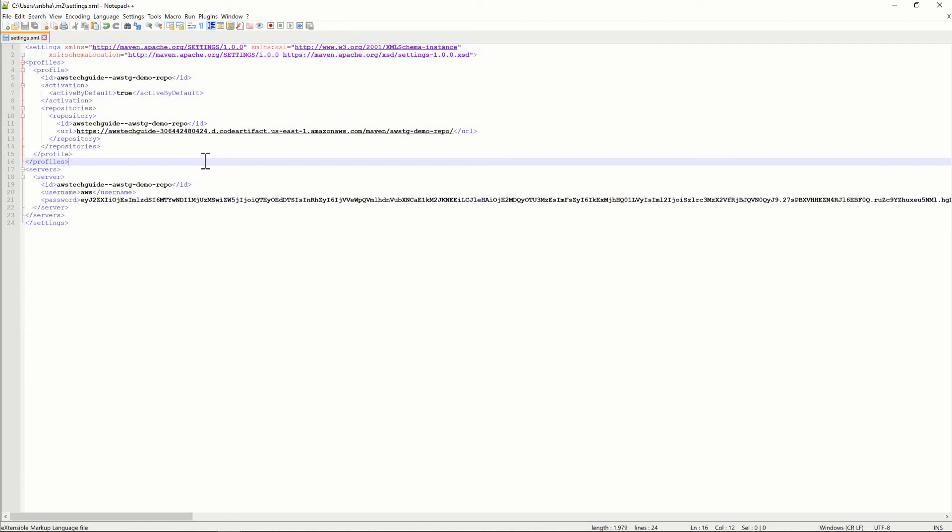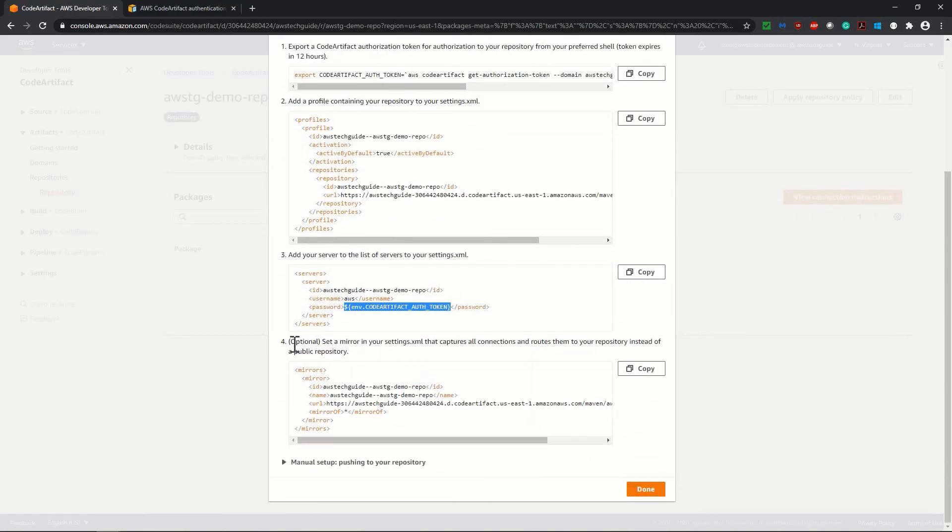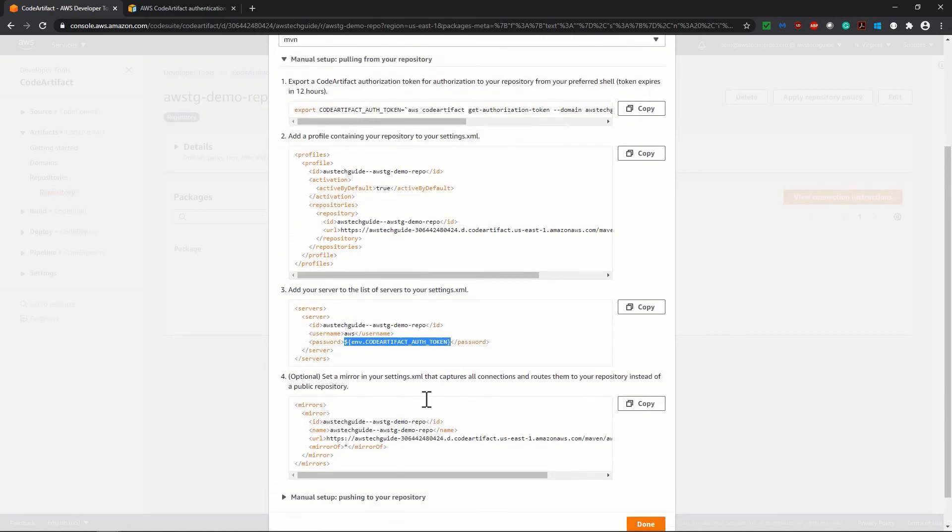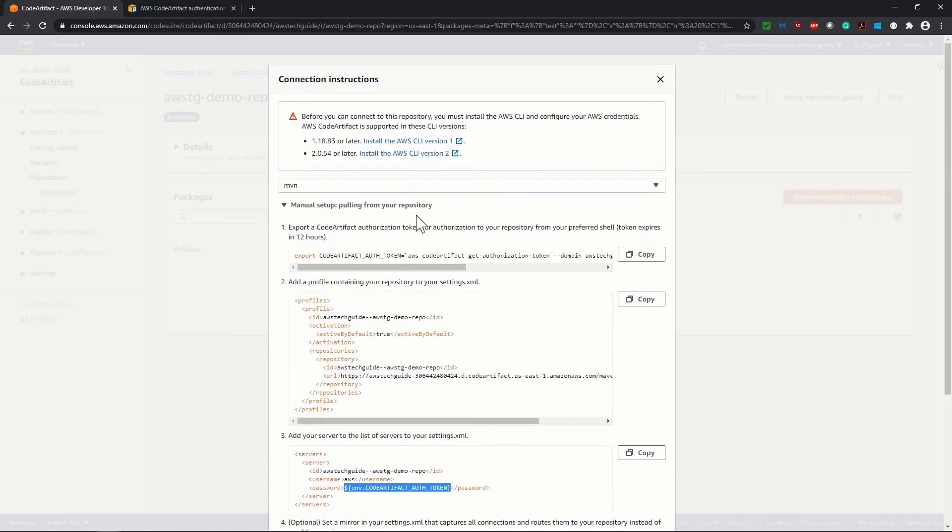Let me tell you one thing. Someone may have realized that you don't have settings.xml inside your .m2 directory. You do not need to worry. Just simply create a new file called settings.xml and put this code. Now let's go back. And in our connection details, we have this optional part to set the mirror. We don't need to set the mirror as of now. So the token we have created will last for 12 hours from now.